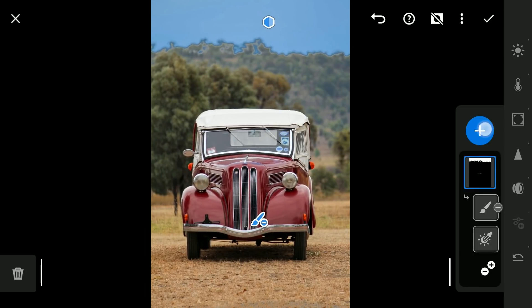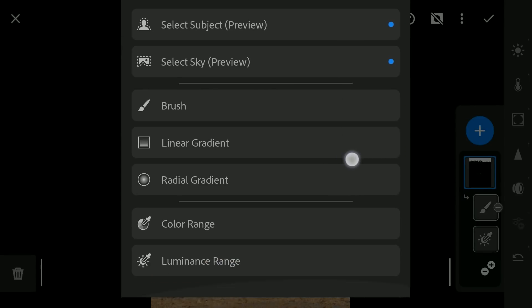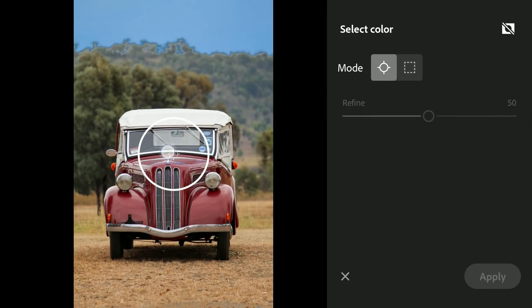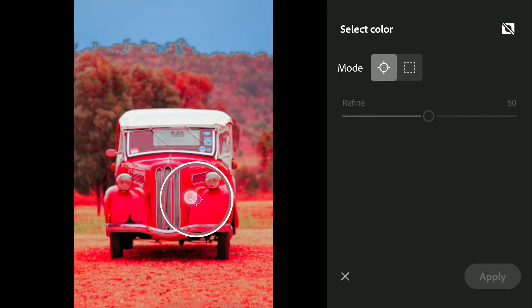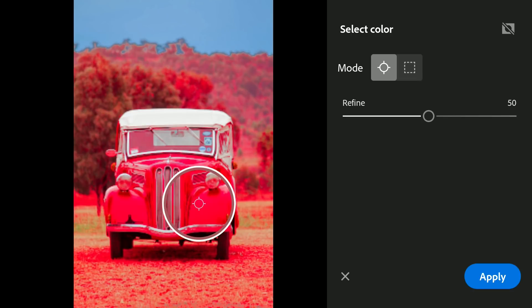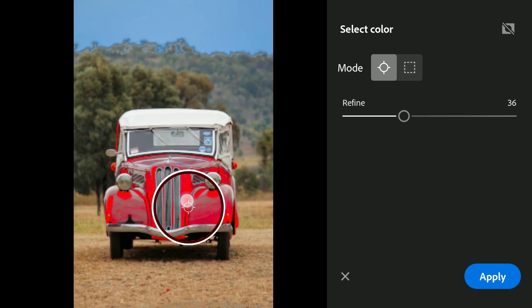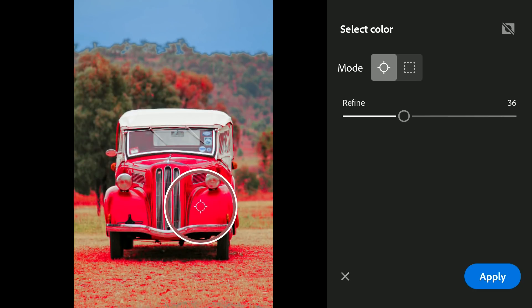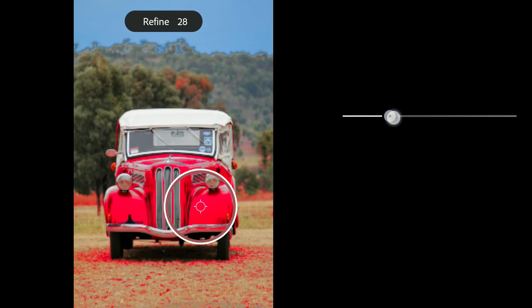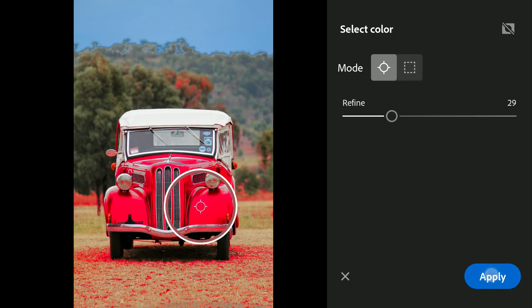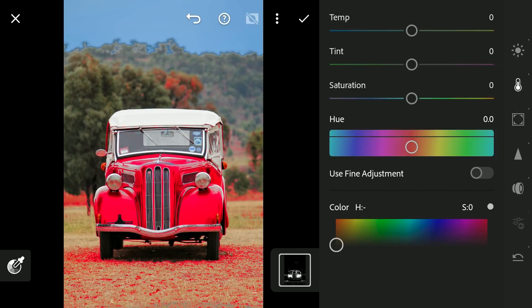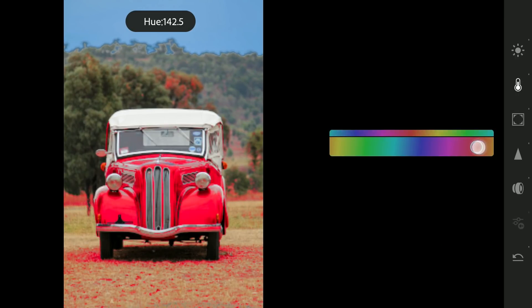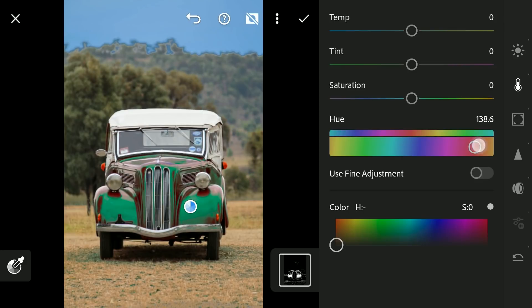Also in the color menu, reducing the temperature to turn the sky to blue. Now to get a selection on the reddish part of the car, I will be using the Color Range masking tool. When the eyedropper is placed on any part, it selects all the parts with similar colors. Placing it on the car and refining the selection by dragging the slider towards the left. In the color menu, changing the hues to give the car more of a bluish tint.